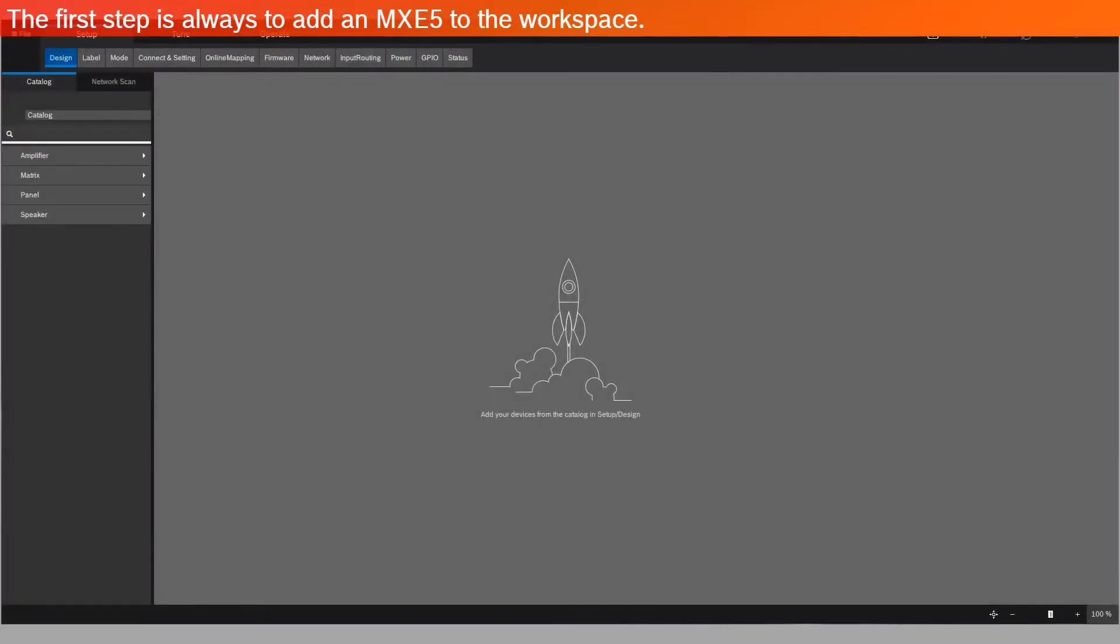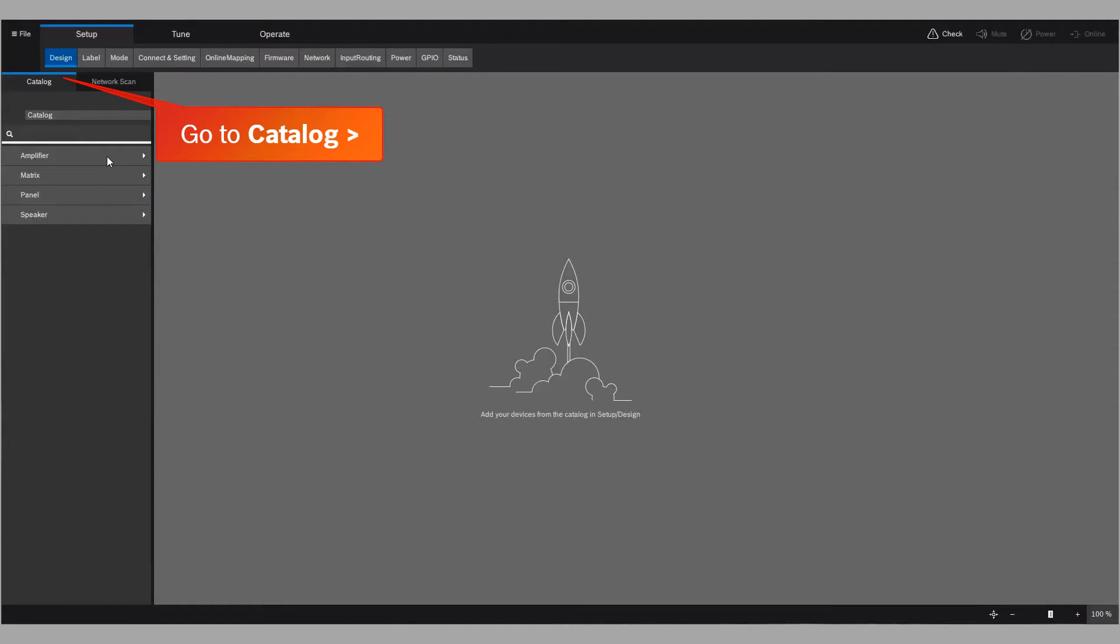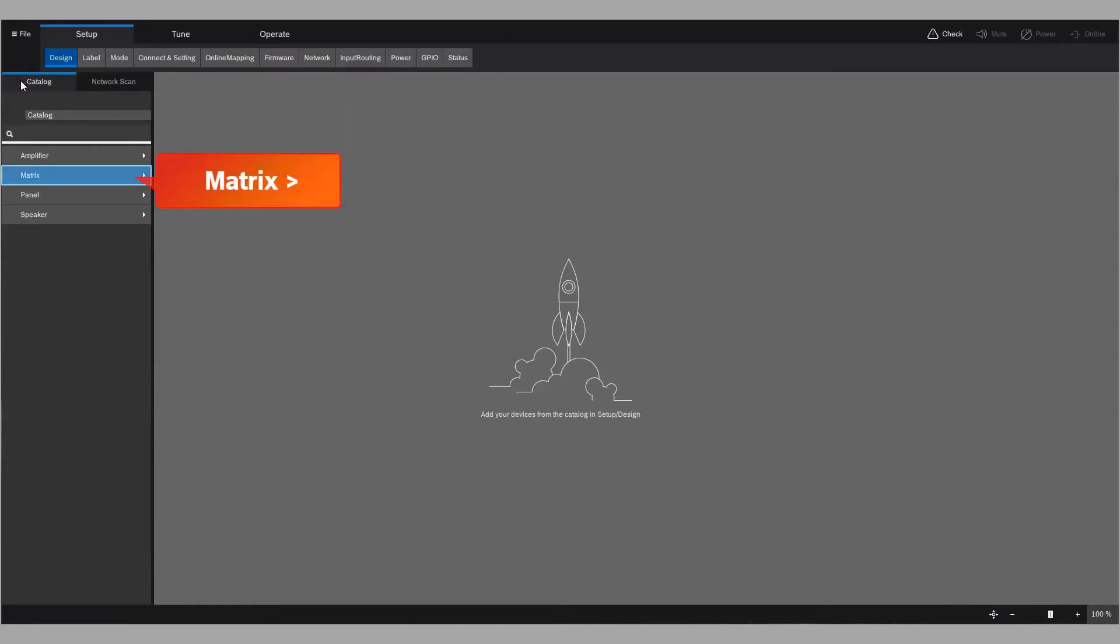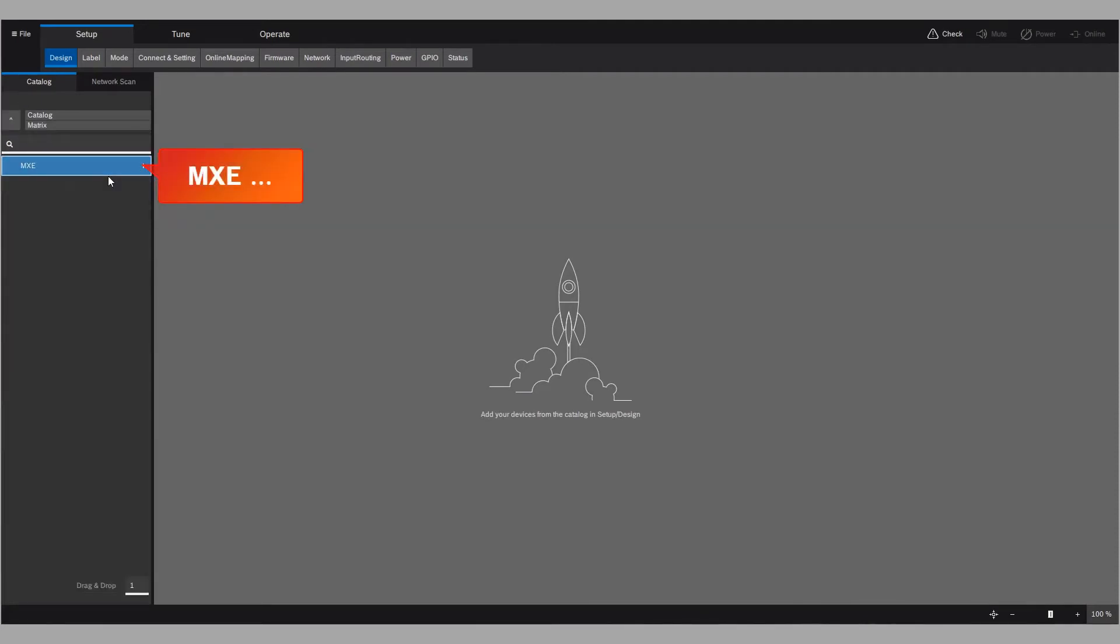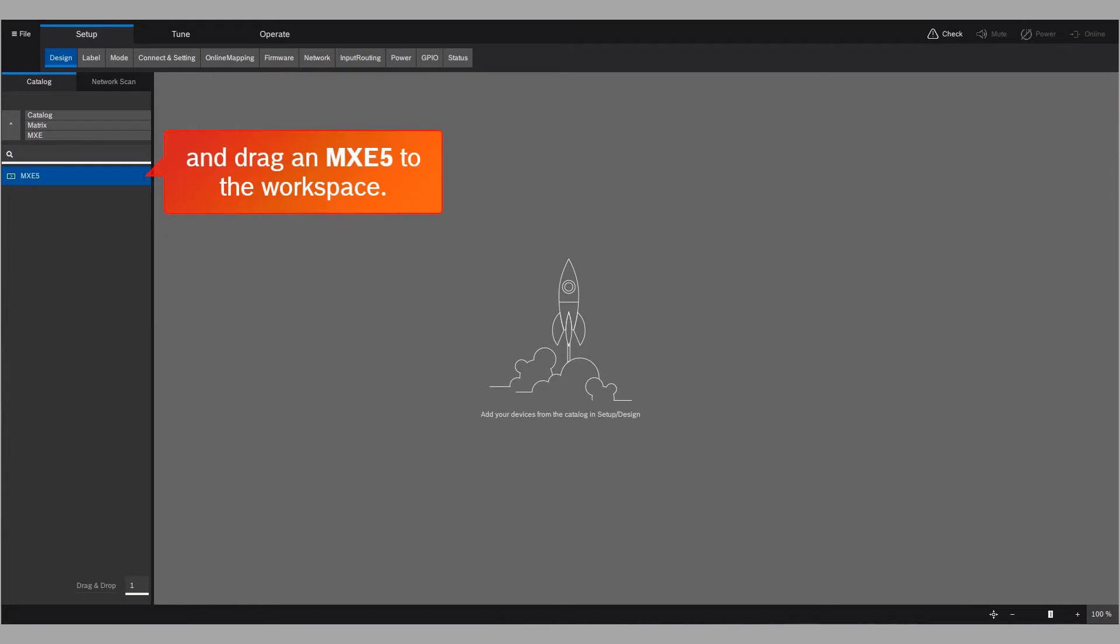The first step is always to add an MXE5 to the workspace. Go to Catalog, Matrix, MXE, and drag an MXE5 to the workspace.